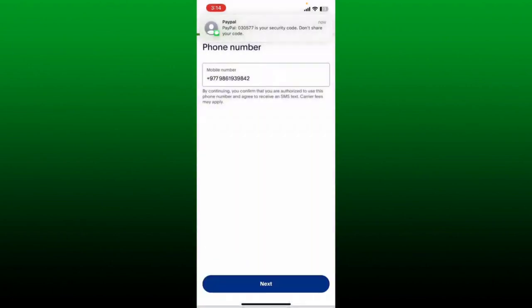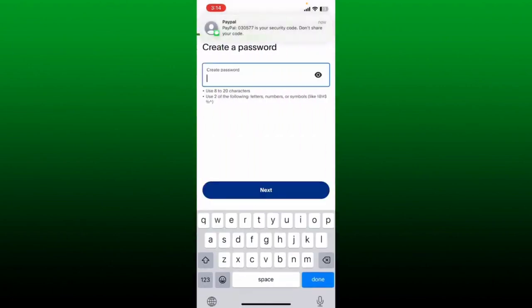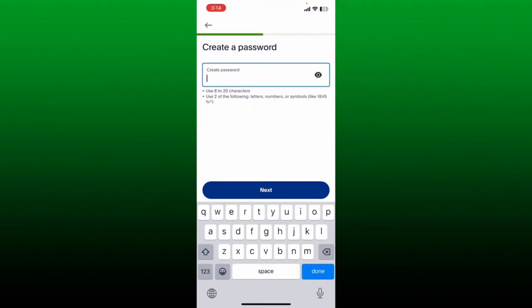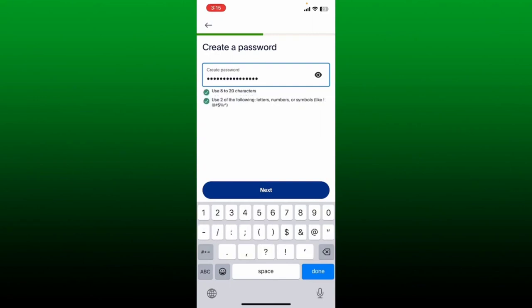Now confirm your phone number by entering the verification code sent to you via SMS. Once you receive the code, paste it in or type it in. On the next page, create a password for your PayPal account. While creating a password, make sure to use 8 to 20 characters, using letters, numbers, and symbols to make it a strong one. After you type in your password, tap the next button.